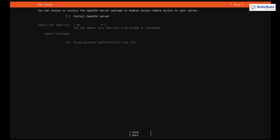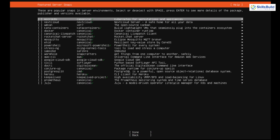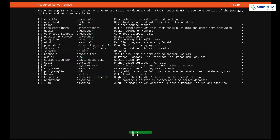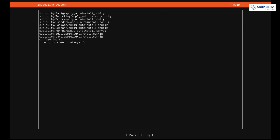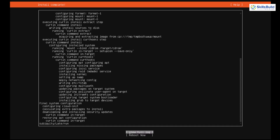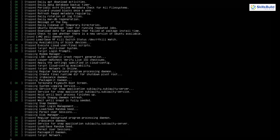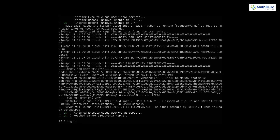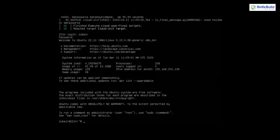It asks if you want to install OpenSSH server — I'll skip it and select Done. Then it shows different server environment snaps you can select; choose any as you like or just select Done and hit Enter. The Ubuntu Server 22.10 installation process begins. Once you see 'Install complete' at the top, come down to 'Reboot Now' and hit Enter. After the reboot, log in with your username and password.